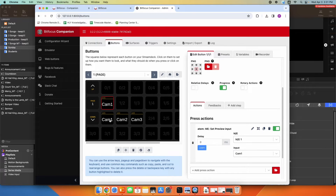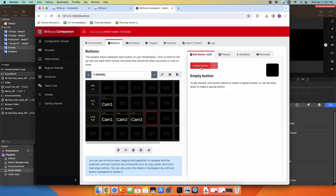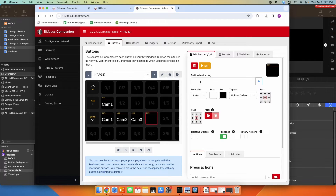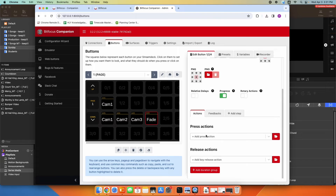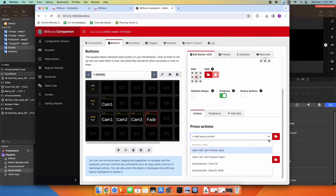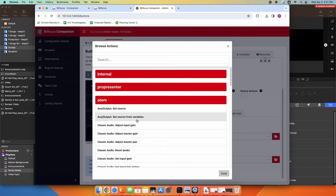So now this button takes camera one live with a hard cut, and this button takes camera one live on the preview window. Over here I'm going to create a button that does my auto fade — I'm going to name that fade. Under actions I'm going to browse ATEM.